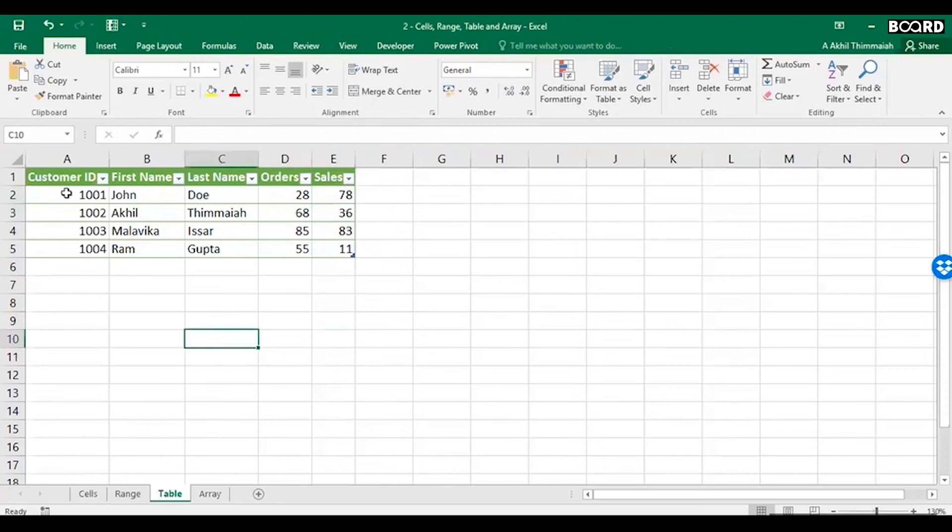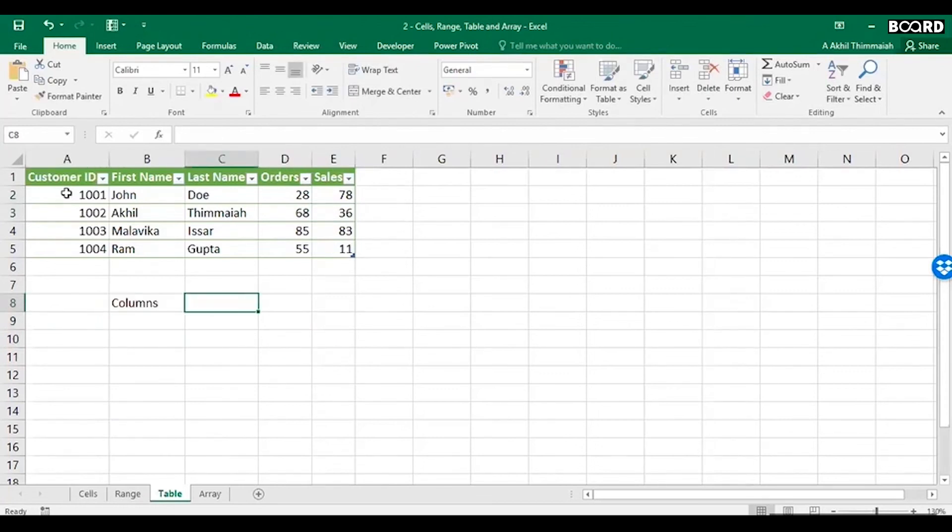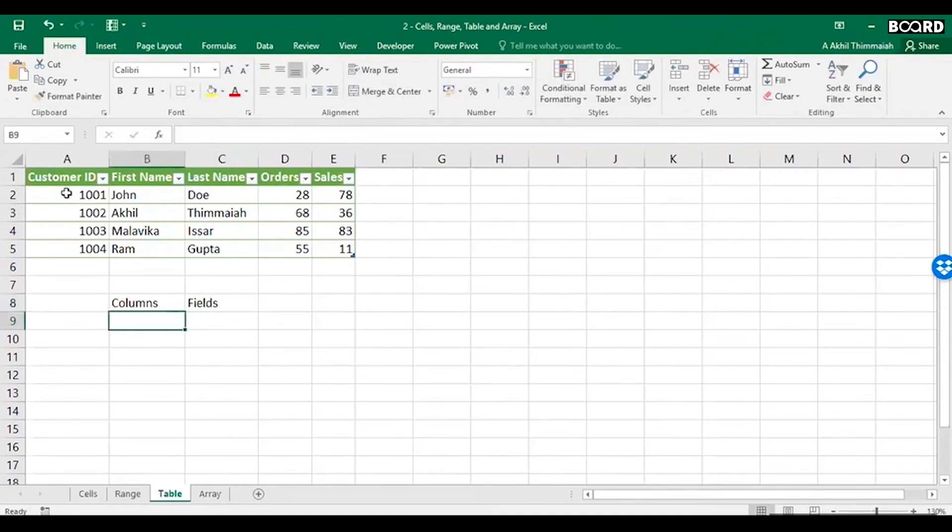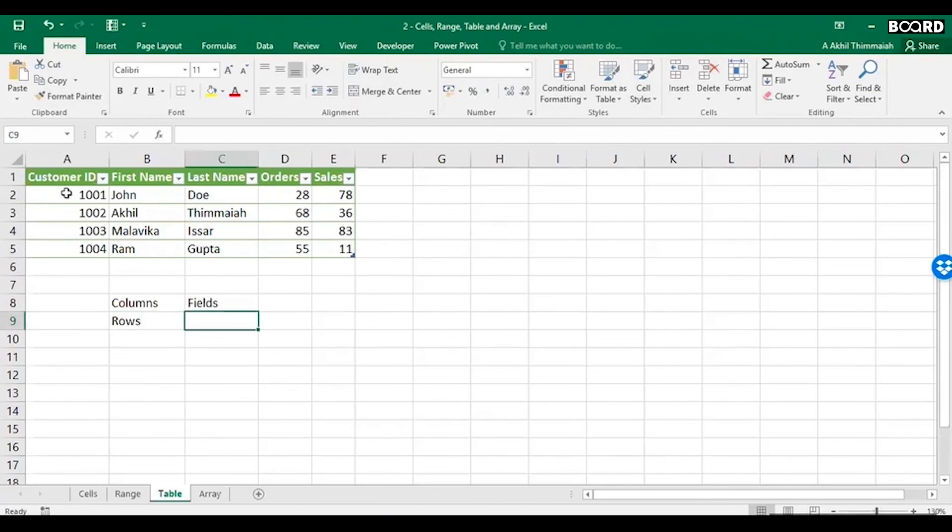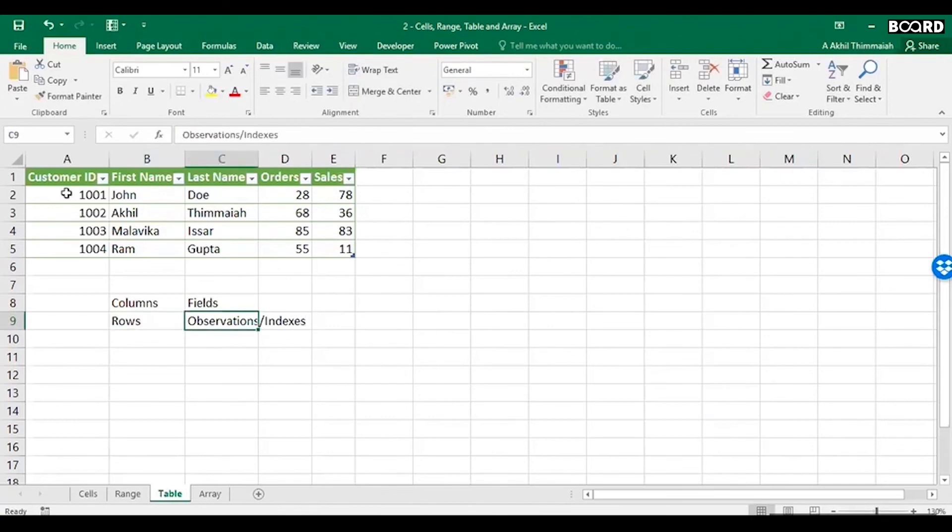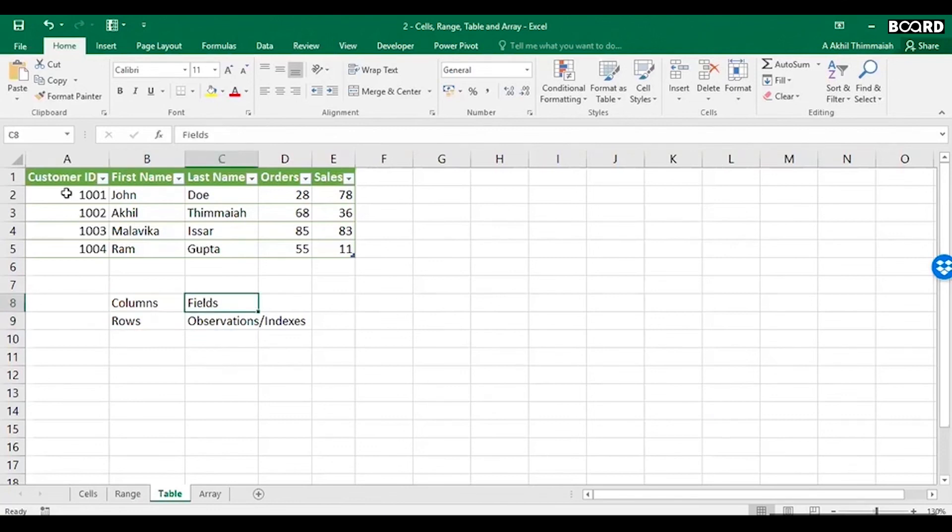A table, as I said, columns are also called as fields, and rows are also called as observations or indexes.